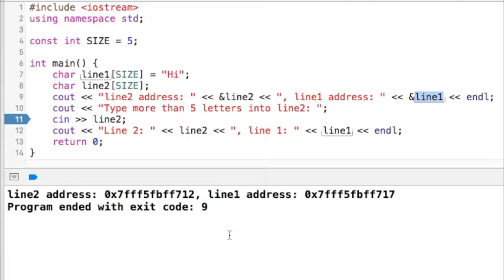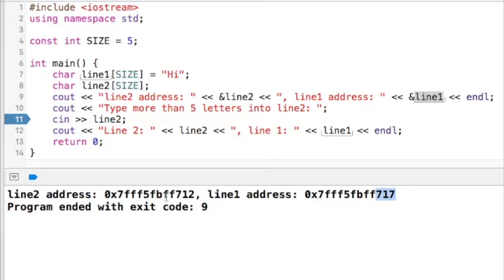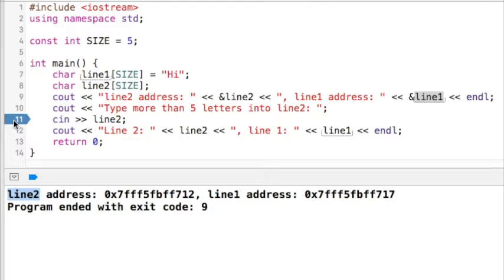I've run this program previously and you can see that the base address for line2 ends in 712, and the address for line1 ends in 717. So we can see that there are five characters in line2. I'm going to start the program and it's going to stop execution and break on line 11. I've set a breakpoint there so it will stop and allow me to see what's going on inside my program.